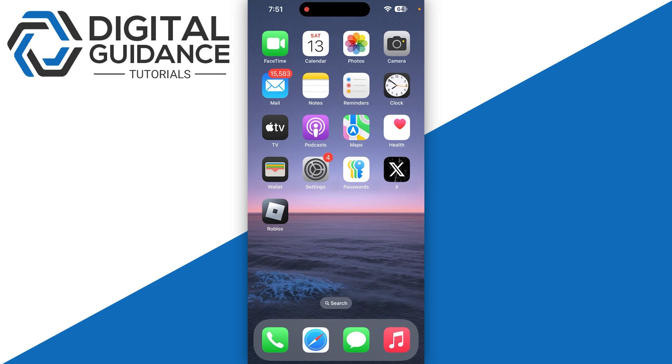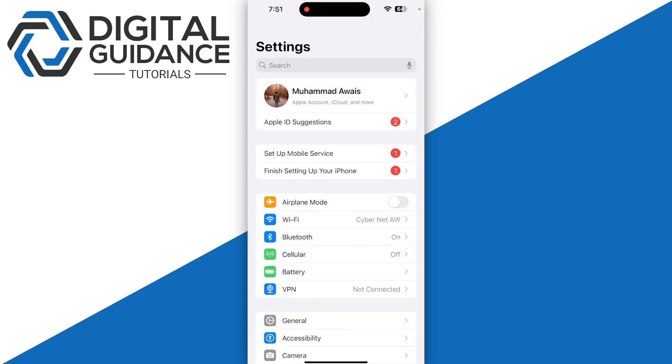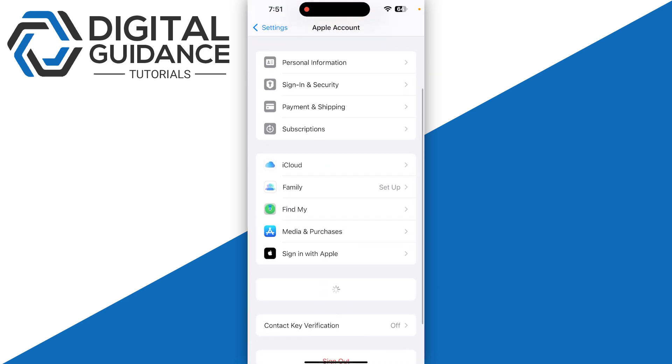The first one is you need to simply open up your Settings and then click on your Apple ID with your name on the top. Once you are in, you just need to click on Payment and Shipping.